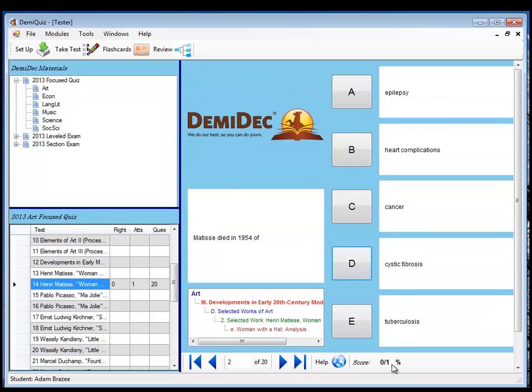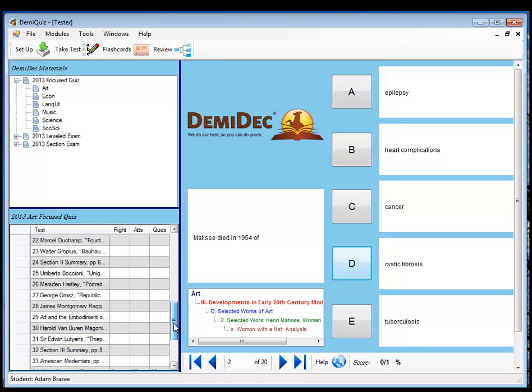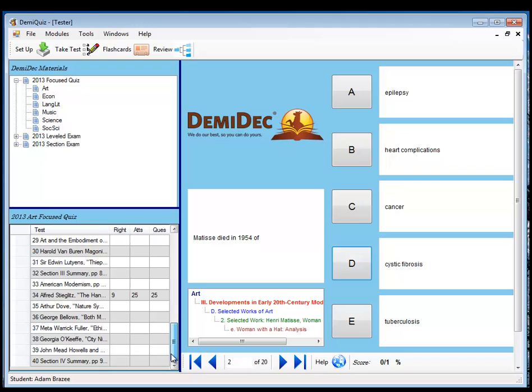You'll notice my score is zero for one. It's also marked over here. This will keep tabs on your scores for every test and show you your results as you go through the different materials. That's the Take Test module. That's pretty simple, pretty straightforward.